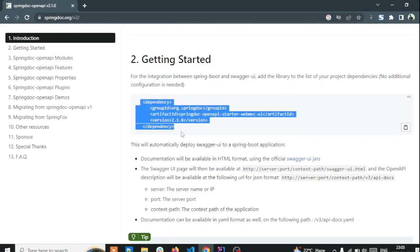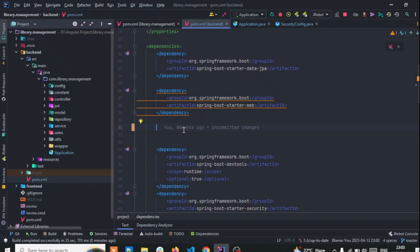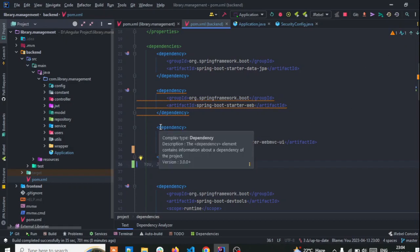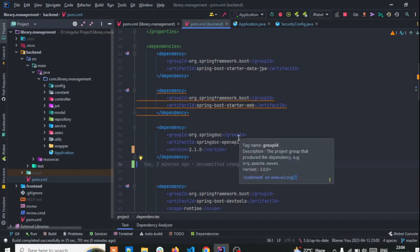You need to add this dependency to your application. Here I have a simple Spring Boot library application. In this application I already have added JWT Spring Security. I need to add this dependency, and before I had added this dependency that's why it wasn't loading. When you add this dependency make sure that you reload Maven.